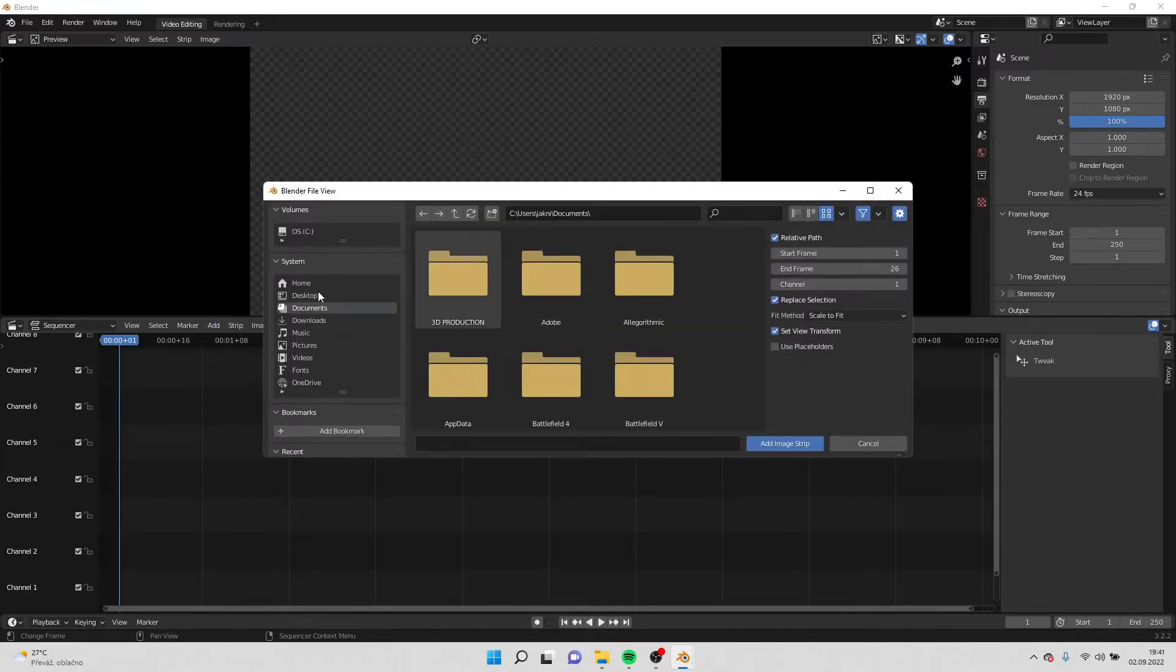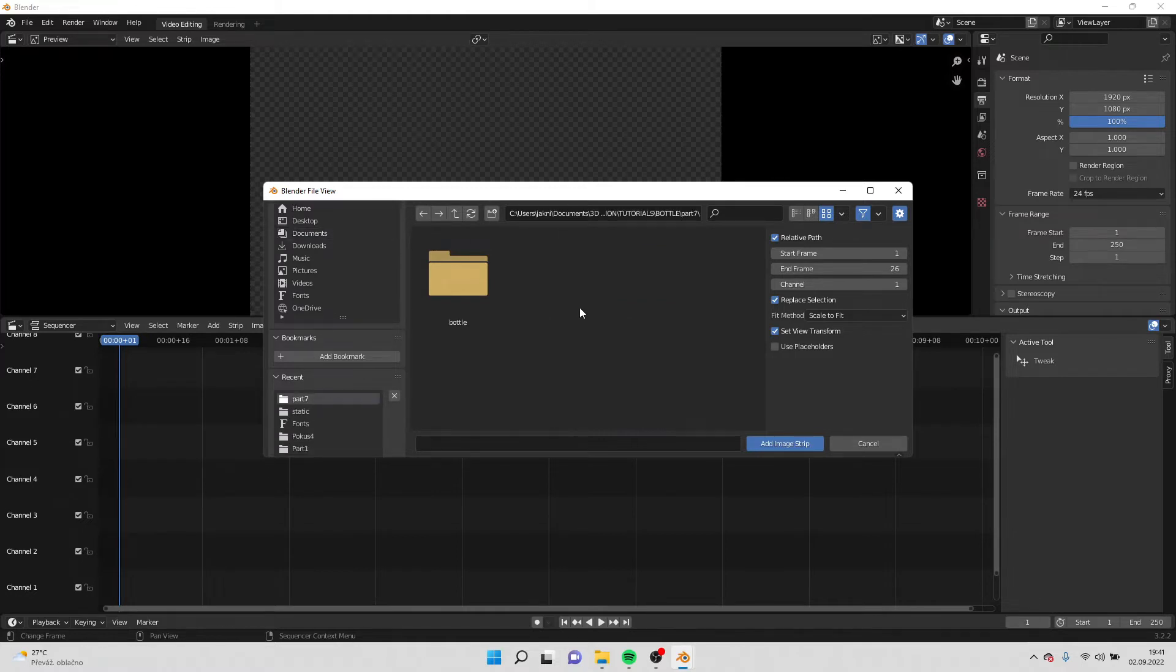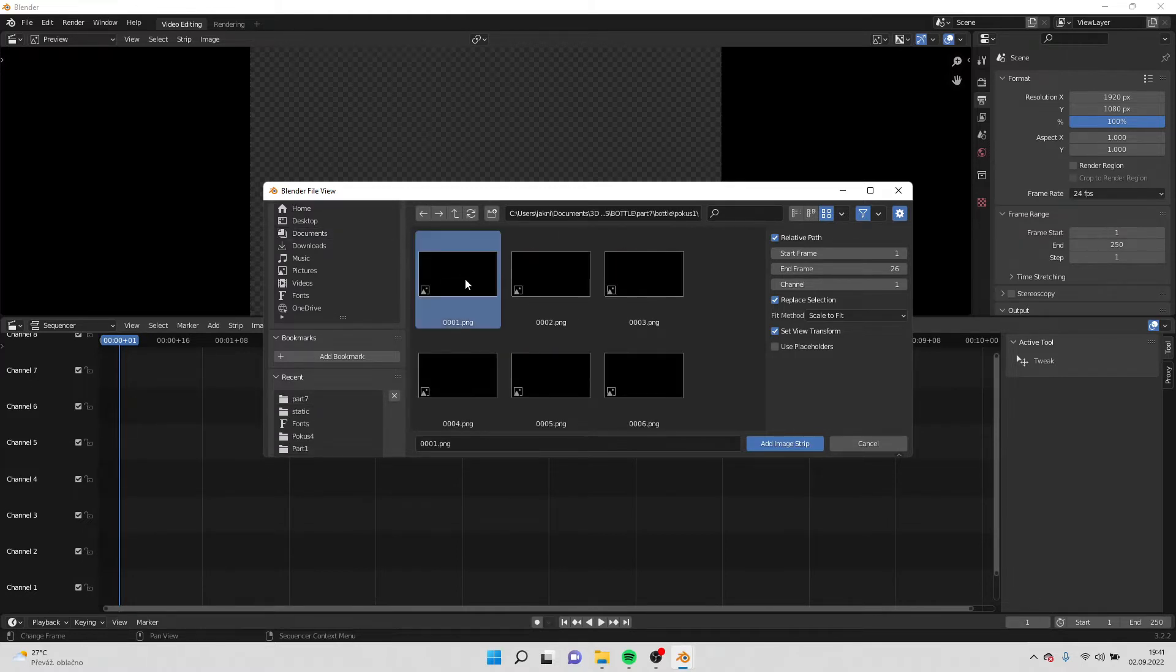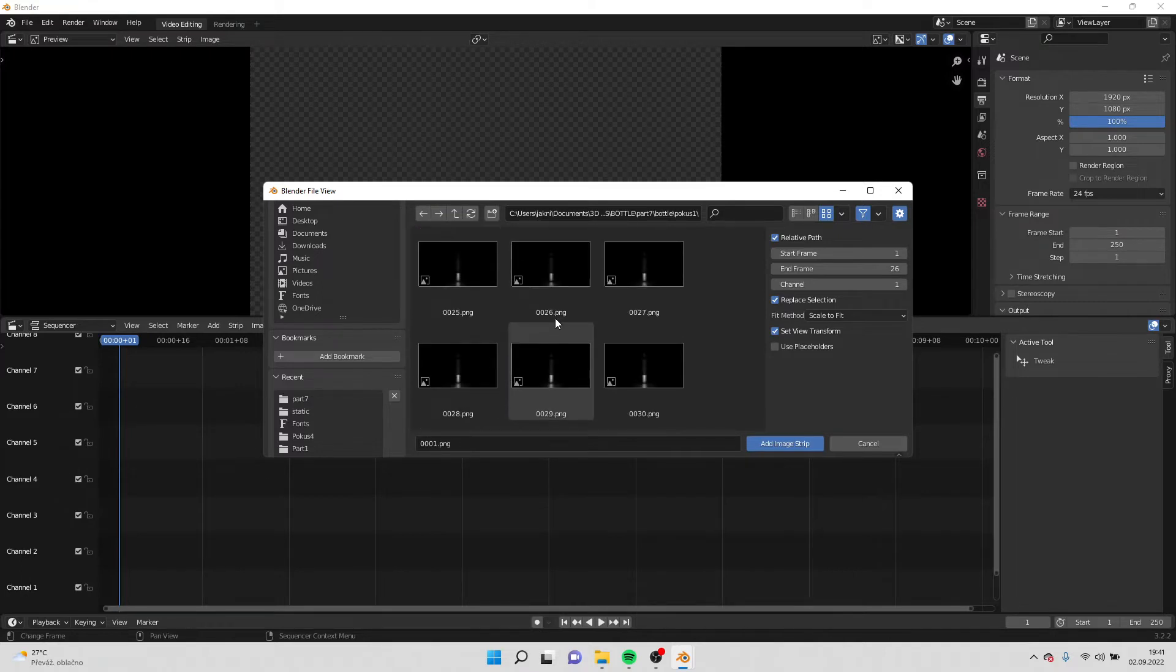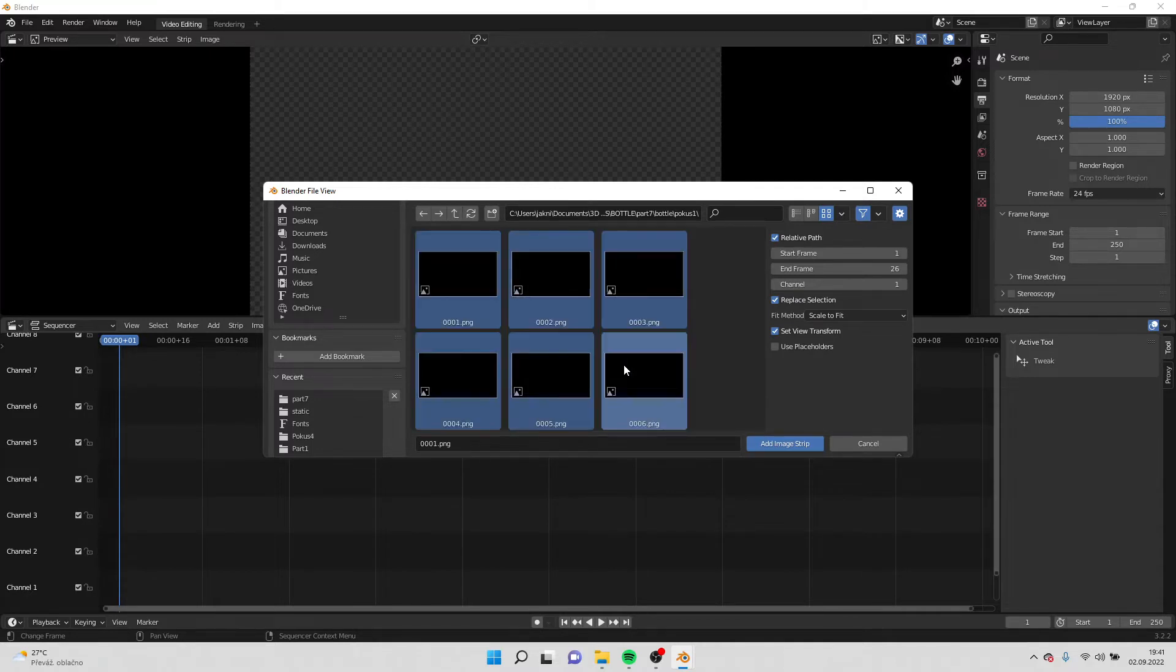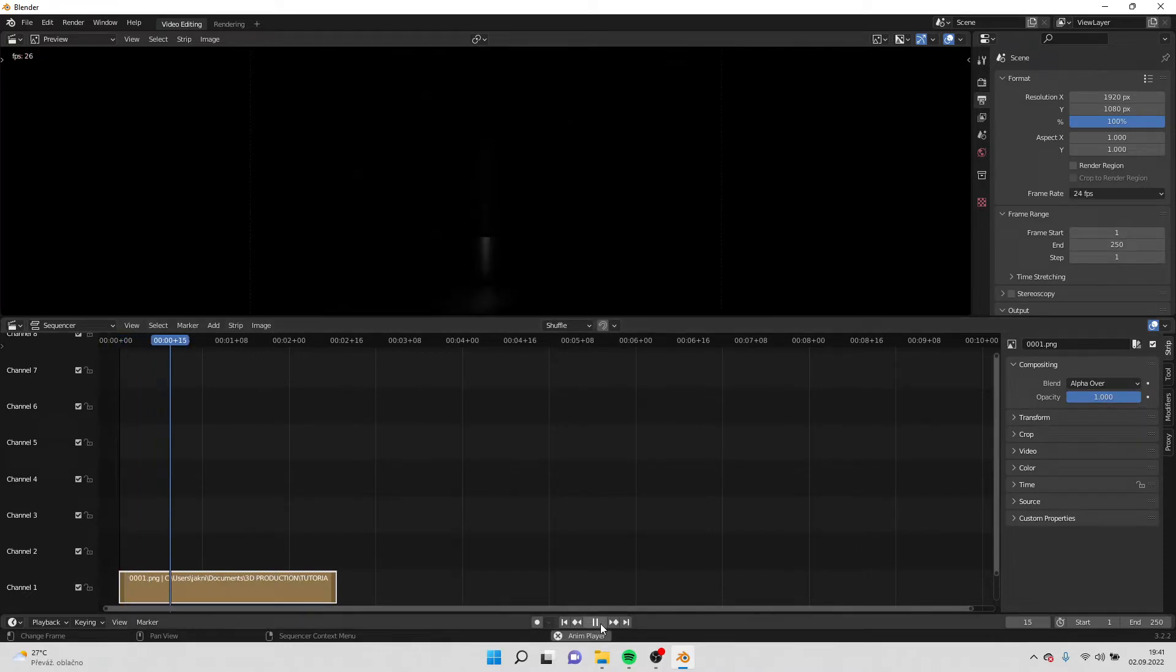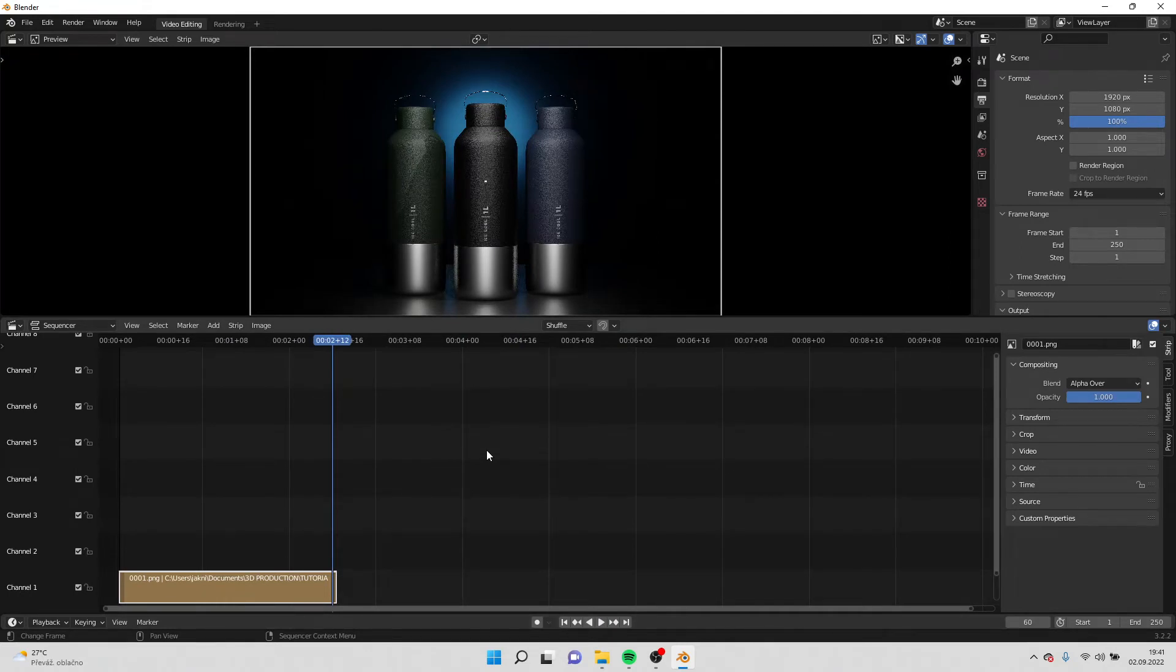You open the folder where you saved your images. So I saved it over here, and you select the first image, scroll all the way down, and hold shift and then you click on add image strip. So when I press play, you will see that my images were imported into Blender and they've been turned into video.